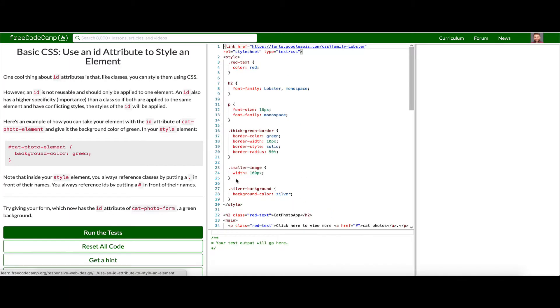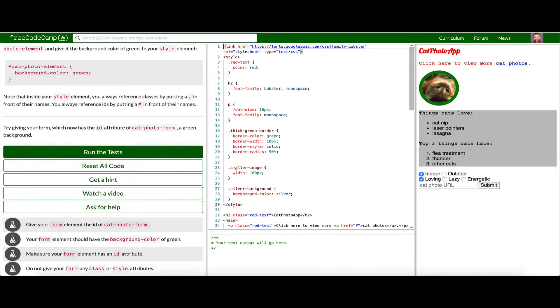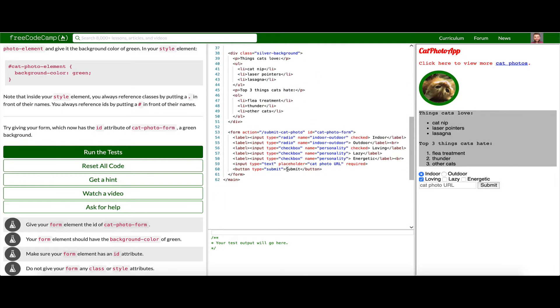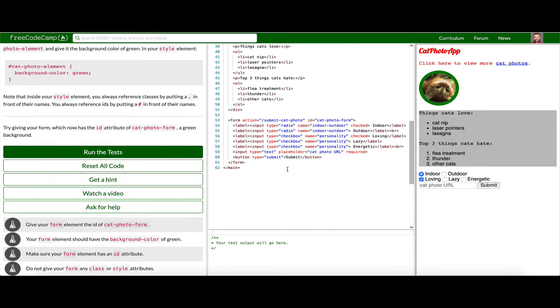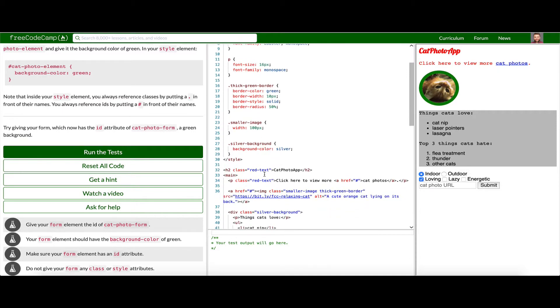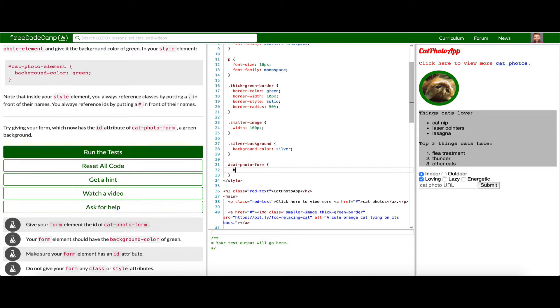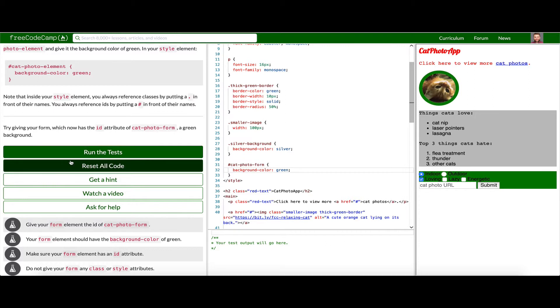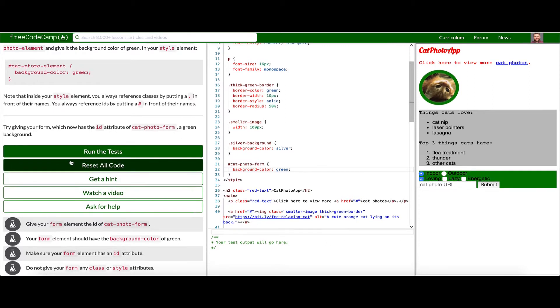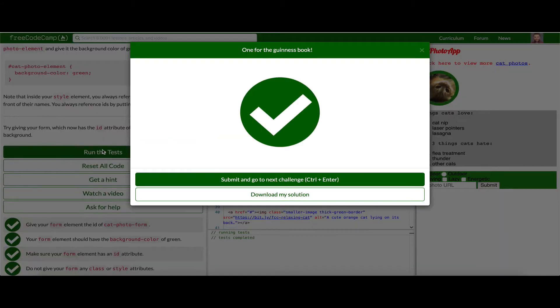Use an id attribute to style. Okay. So give your form element the id of cat-photo-form. Okay. Form element should have the background color of cat. Background-color is going to be green. Cool. And awesome. Let's go ahead and run our test.